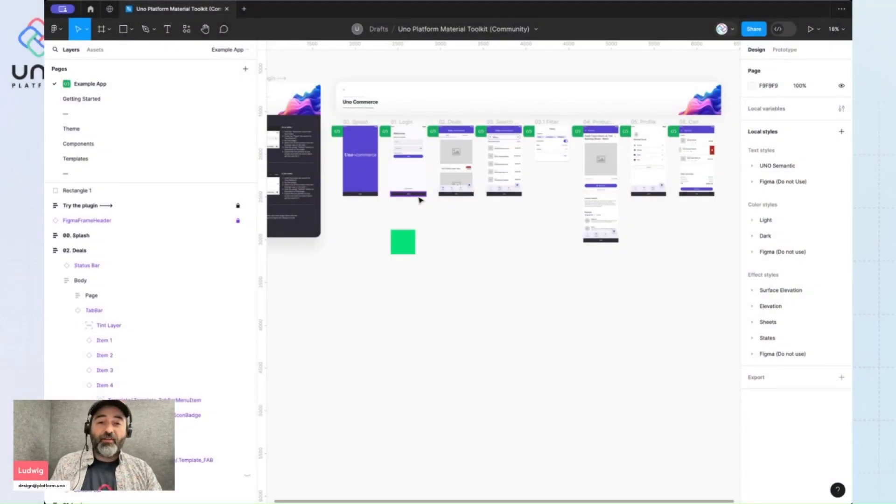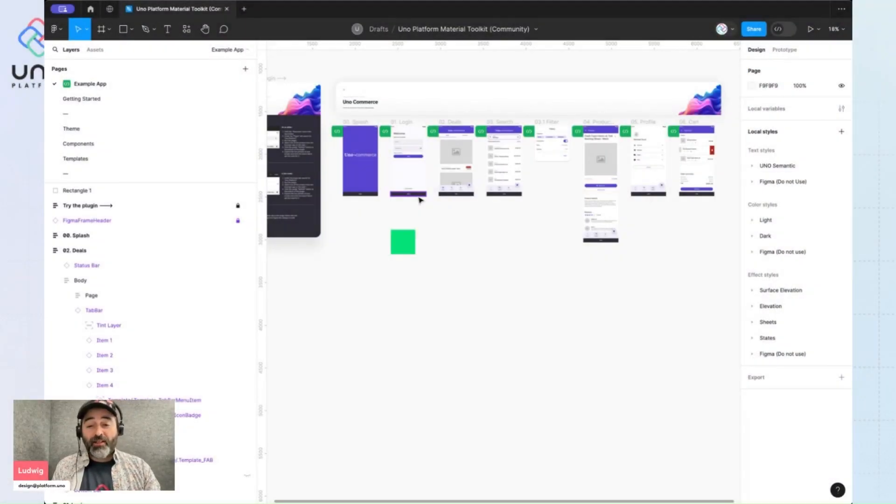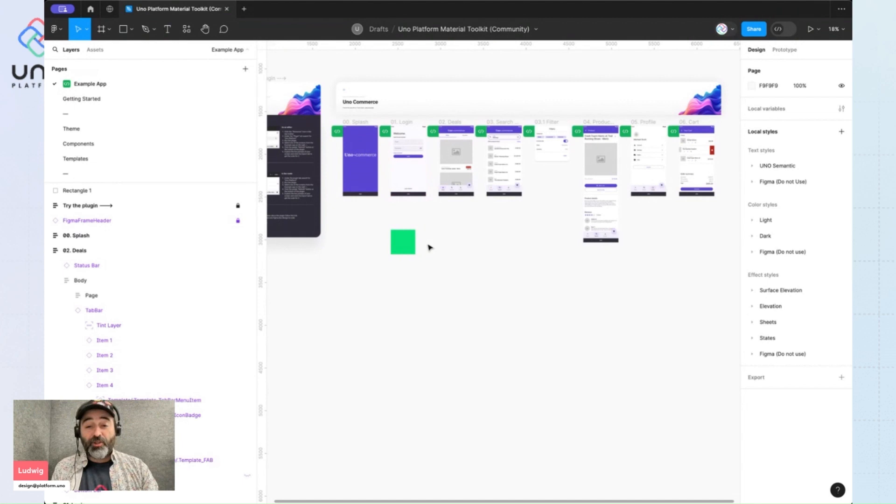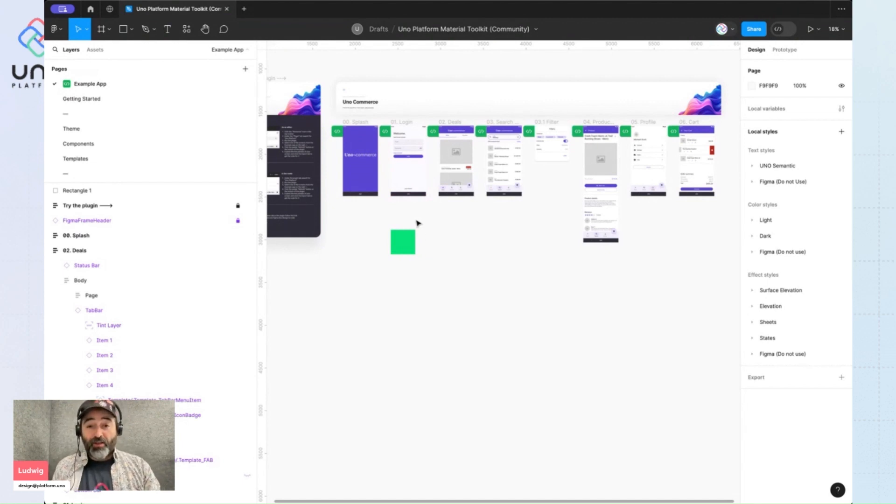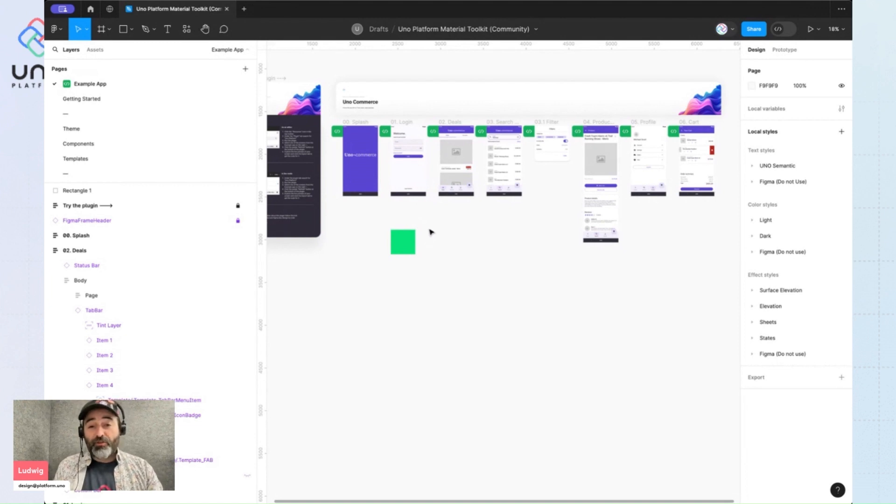Hey everyone, this is Ludwig from Uno Platform and today we're going to continue on the subject of colors and look at custom colors, fixed and themed custom colors.